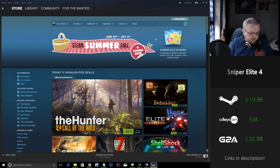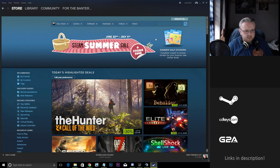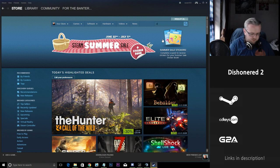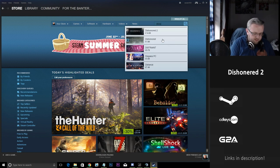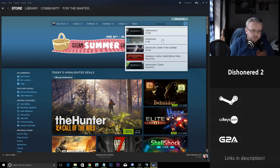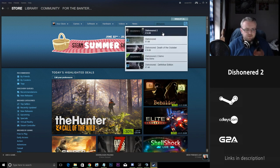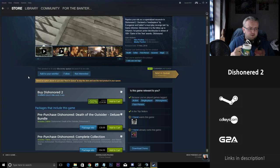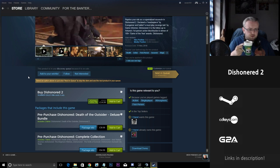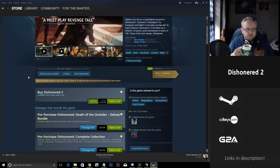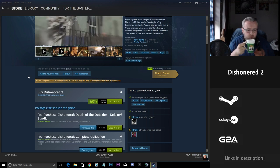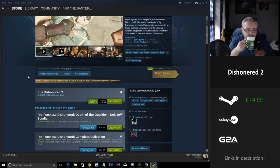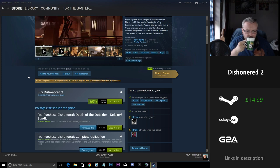Now the next game I'm looking to touch on is Dishonored 2. The first game was very, very popular. The reduction in Dishonored 2, we're sitting with a 50% off going down from £30 to £15.